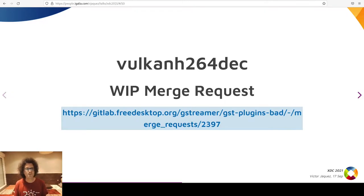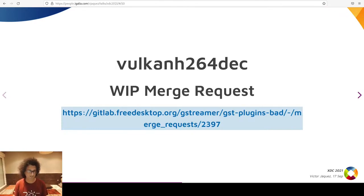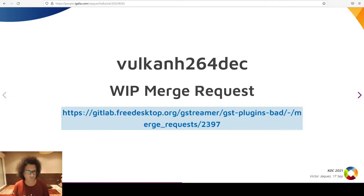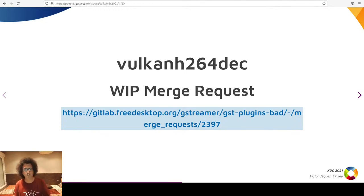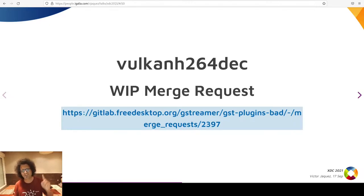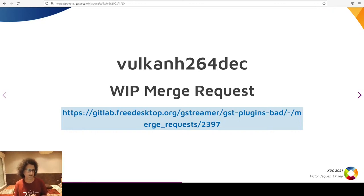Here is the URL of my Vulkan H.264 decoder merge request in the GStreamer GitLab. It is still a work in progress, but Matthew Waters, the author of GStreamer Vulkan, has already done an initial code review. The first item on the to-do list is the Vulkan color conversion from NV12 format with a single descriptor to RGB suitable for rendering. That's the reason why I cannot demo a rendering pipeline right now.